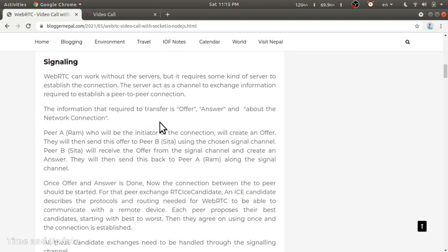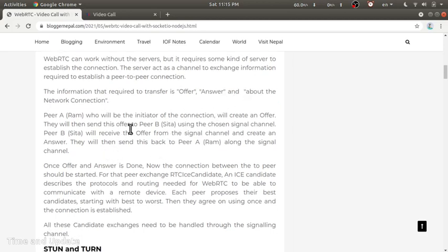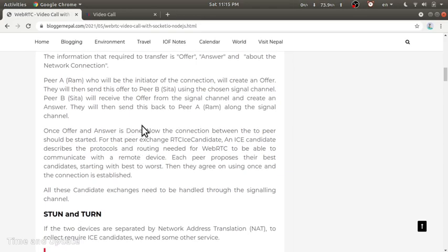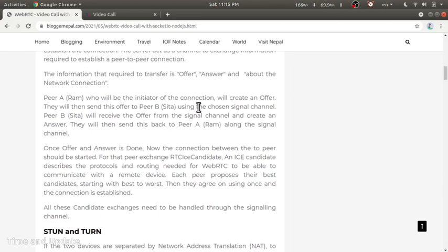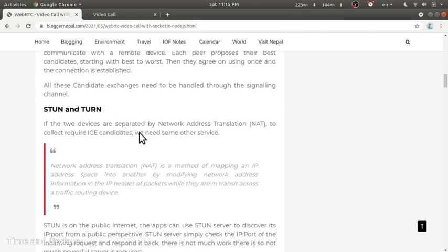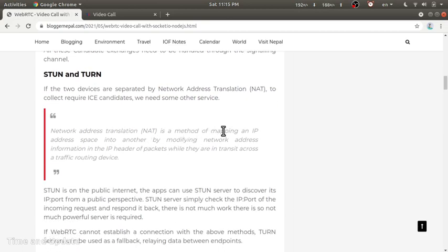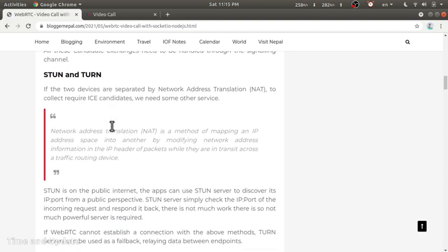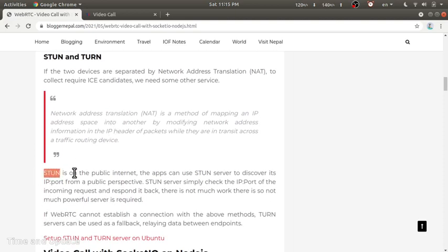The signaling server is used to transfer three signals: the offer signal, the answer signal, and the information about the network connection. The network connection information shares the route to follow and WebRTC picks the best route to use. There is a concept called STUN and TURN server — if an application is behind Network Address Translation (NAT), the IP address is mapped to a different IP address, so the application cannot find its own IP address.